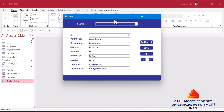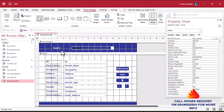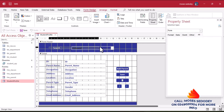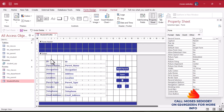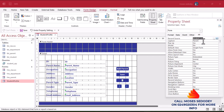I'll click on Student Profile, right-click, and go to Design View. I'll change the caption to 'Student Query' — no, it should be from the student query. The caption will be 'Student Profile'. That's interesting.